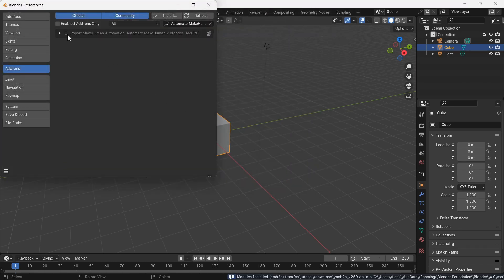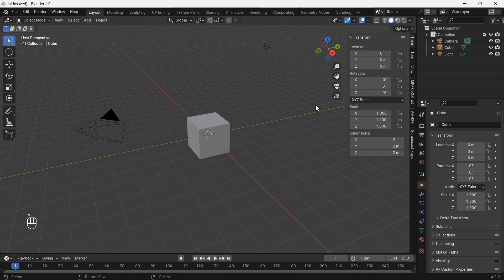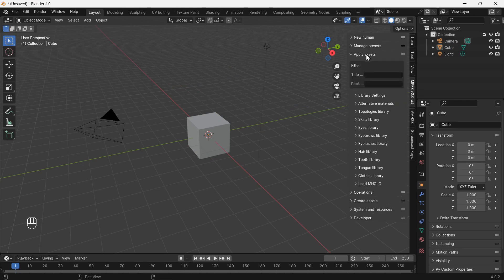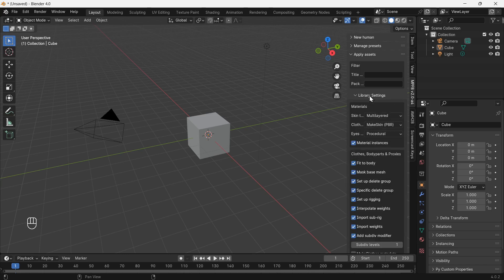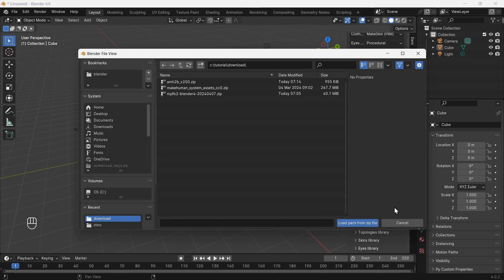Enable the add-in and close the preferences window. We need to load the MPFB2 asset pack. Open tools and go to the MPFB2 tab. Click apply assets library settings. Load pack from zip file, choose the asset pack file.